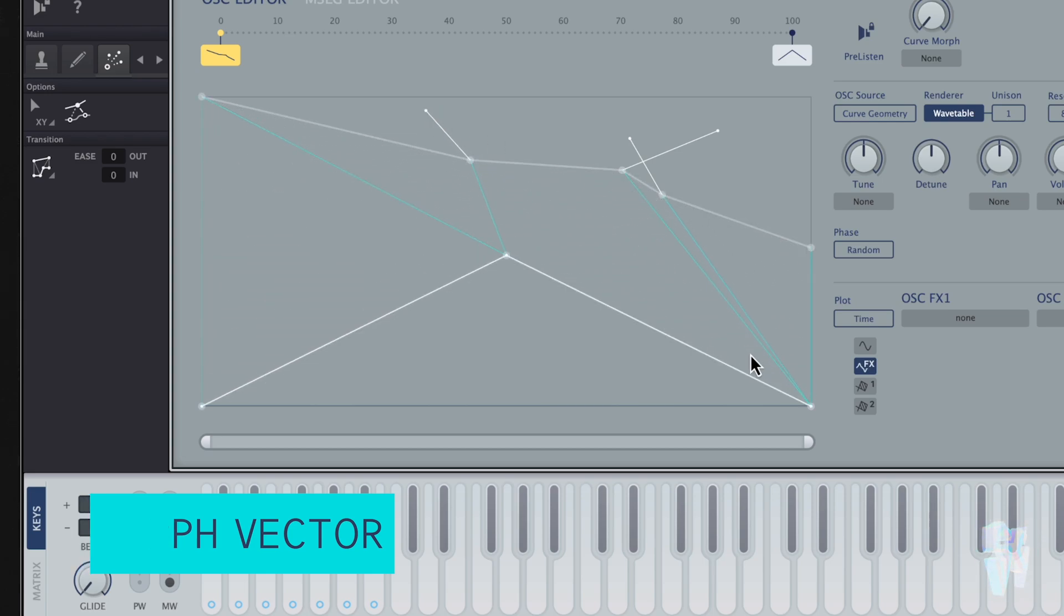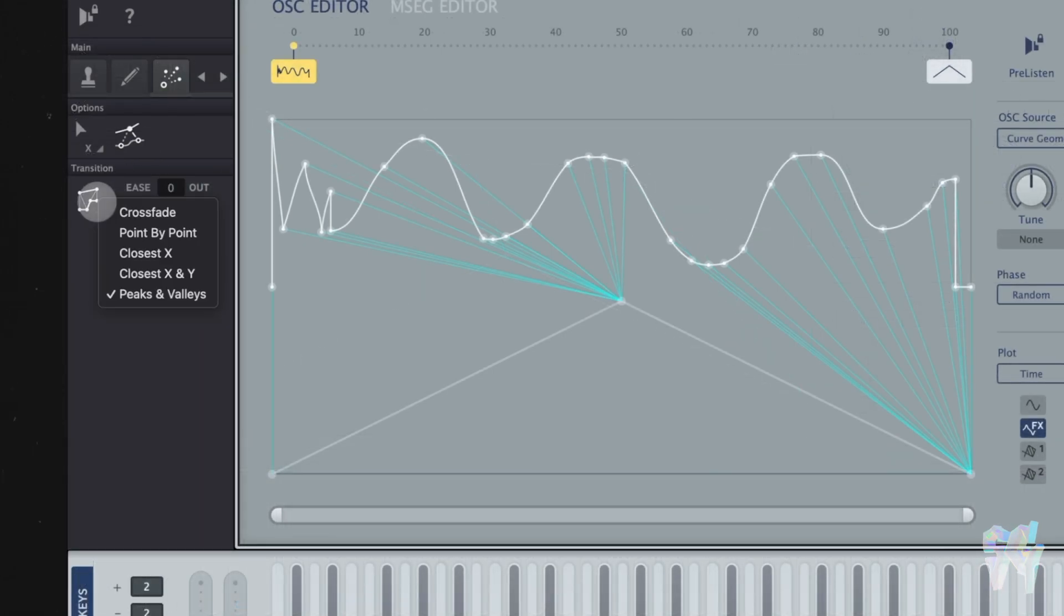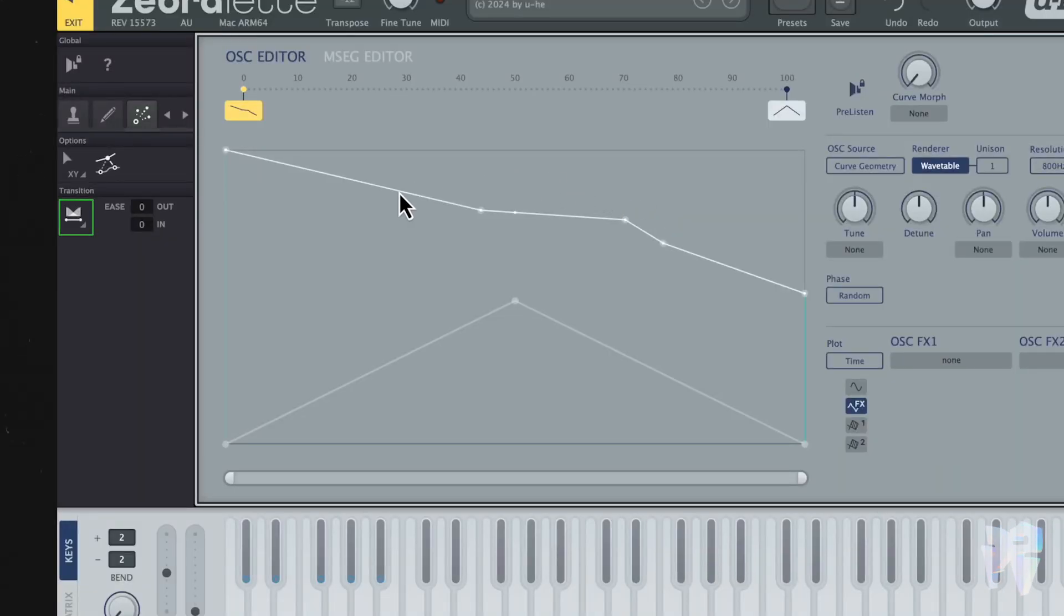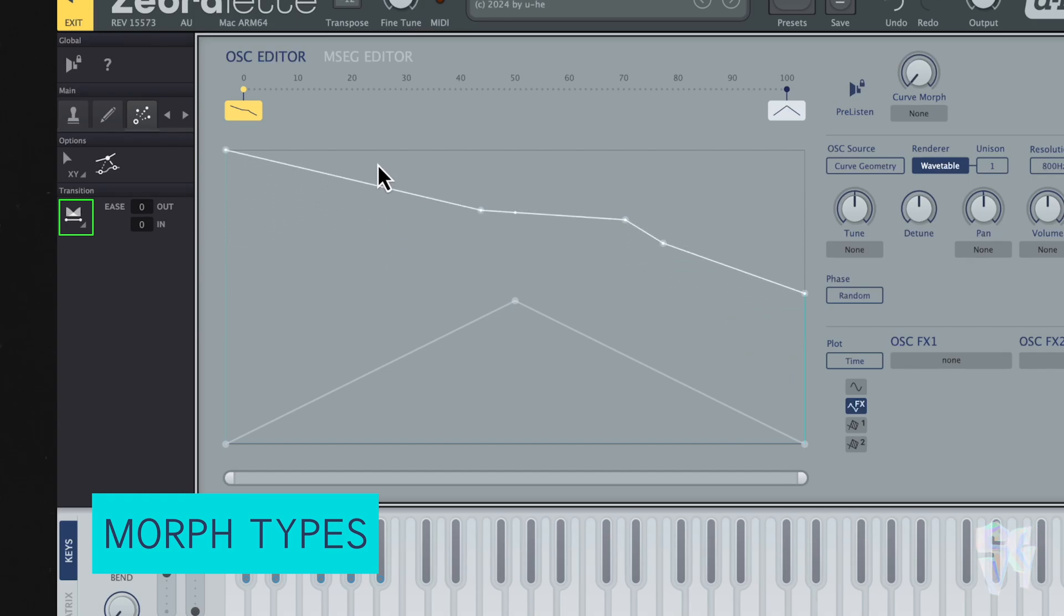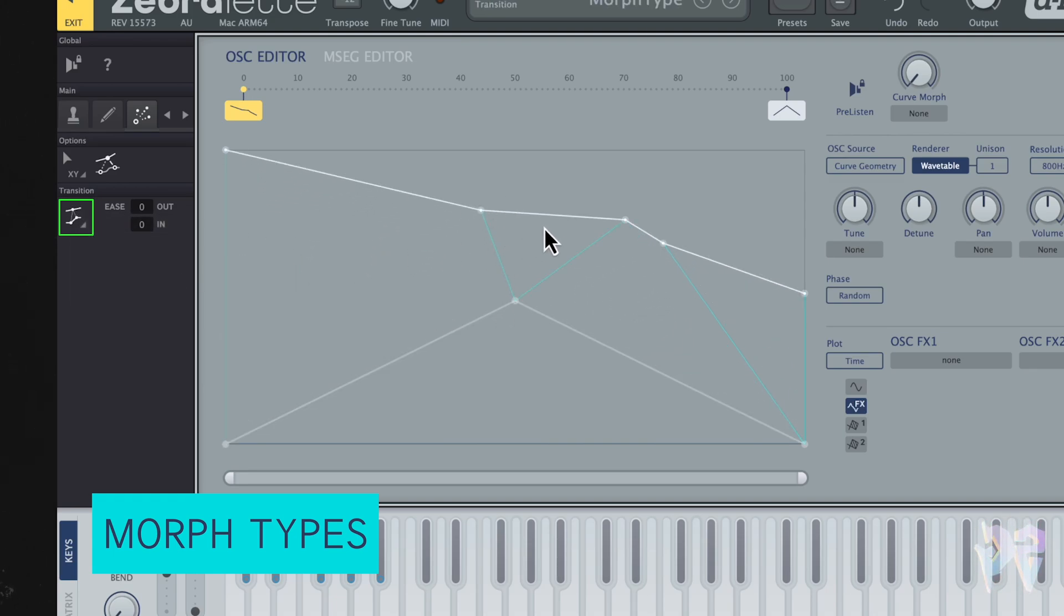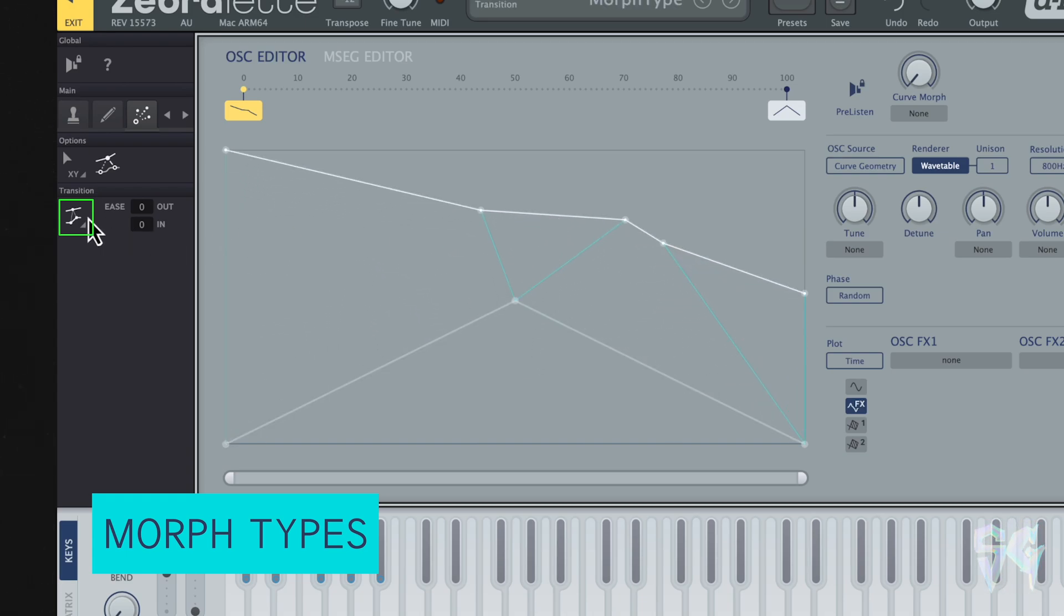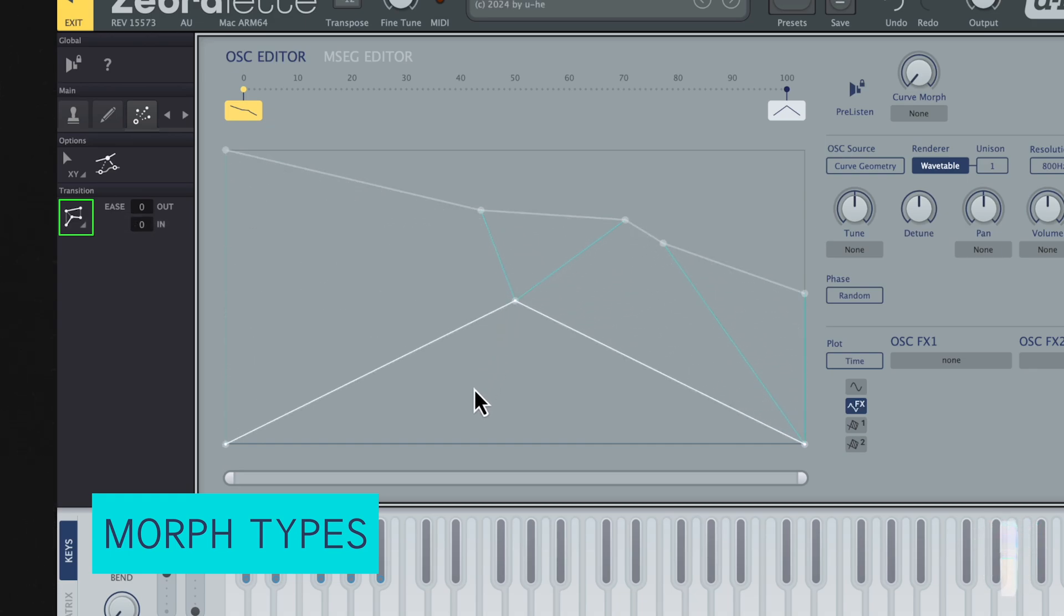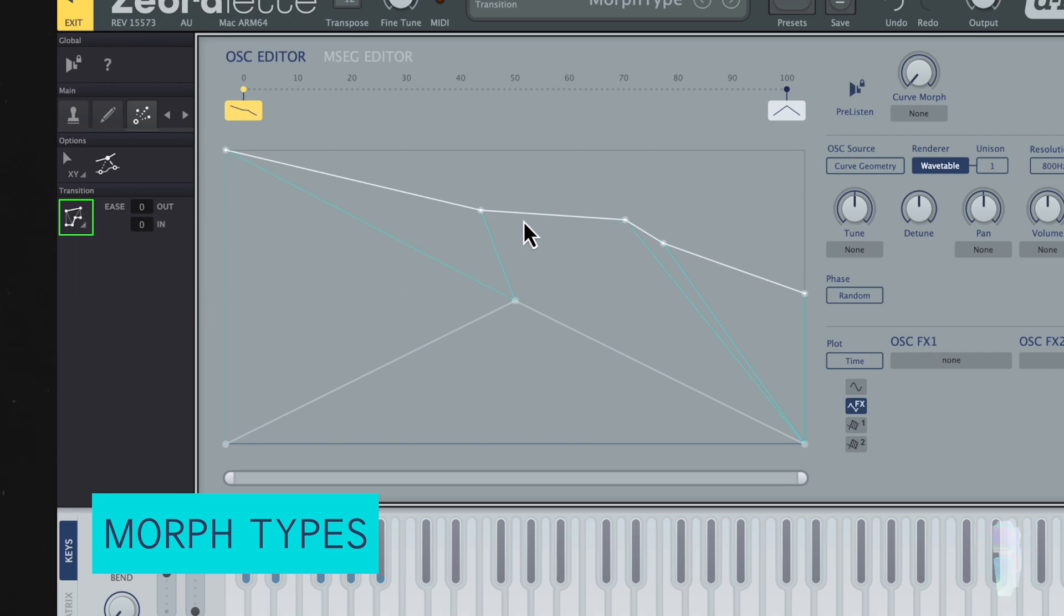You have different morph types under here in this transition. You have crossfade, which is the default option, and that's no morphing. It's just going to give you like a simple crossfade. But then you can go point by point, and that's going to connect the points by index. You have your closest X, which is going to connect each point by its proximity within the X axis. You also have that for the X and Y as well. And lastly, you have peaks and valleys, which is going to connect the peaks to peaks and valleys to valleys.